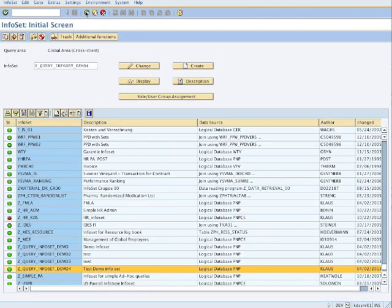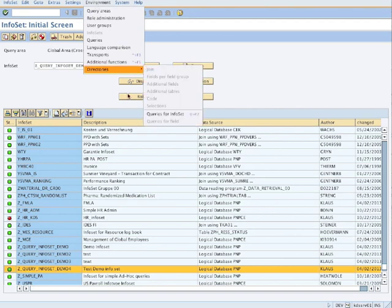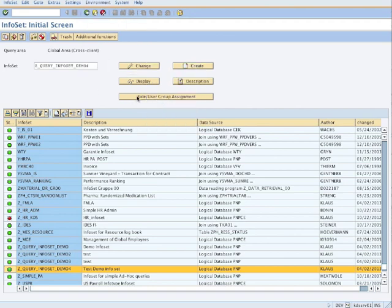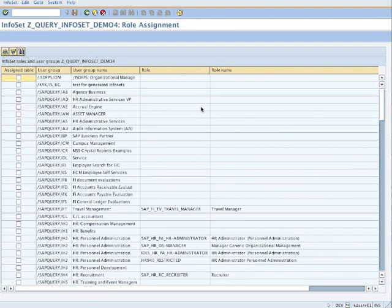Now we go back. We go to environment queries. Or before we do that, we have to assign the InfoSet to a user group. It's very important. If not, you don't see it when you do the queries. So we go to our role user group assignment.